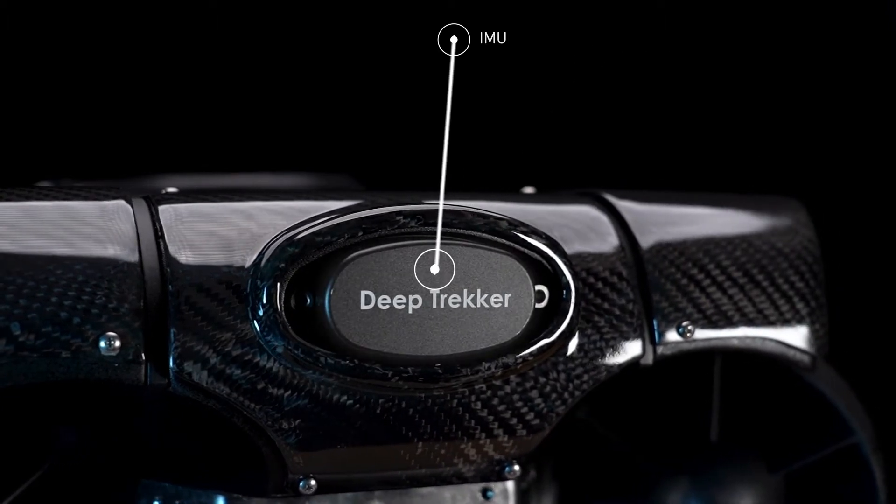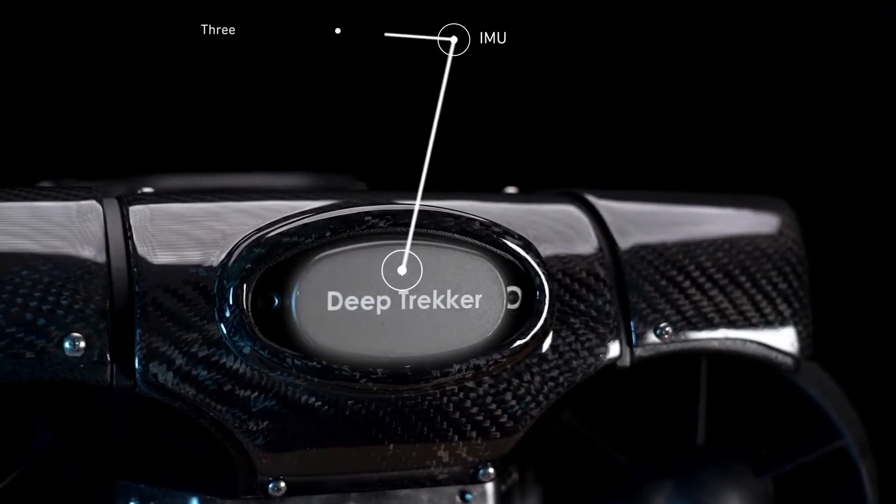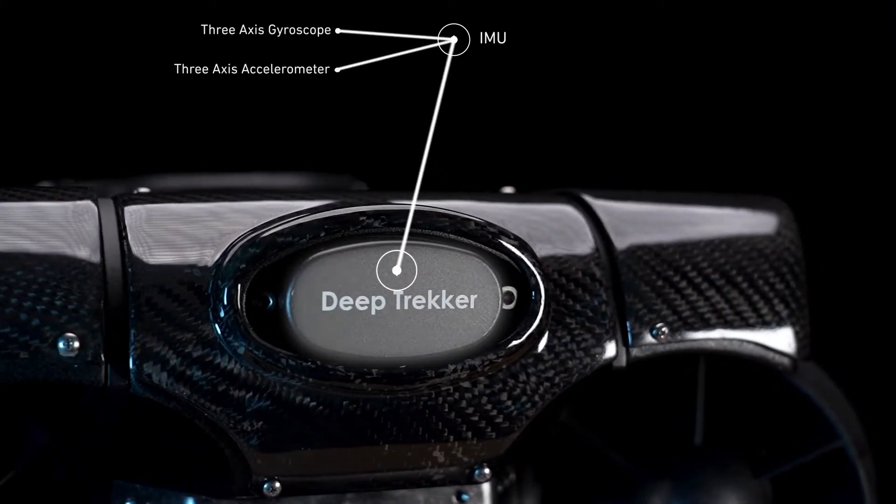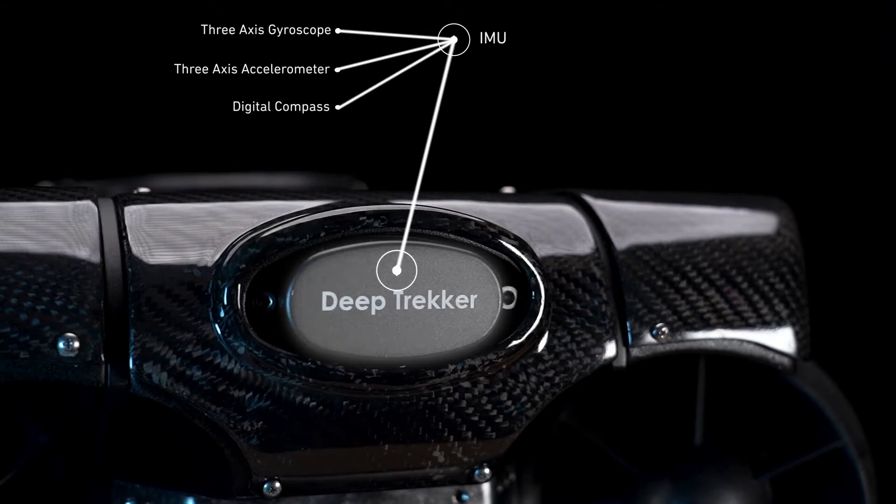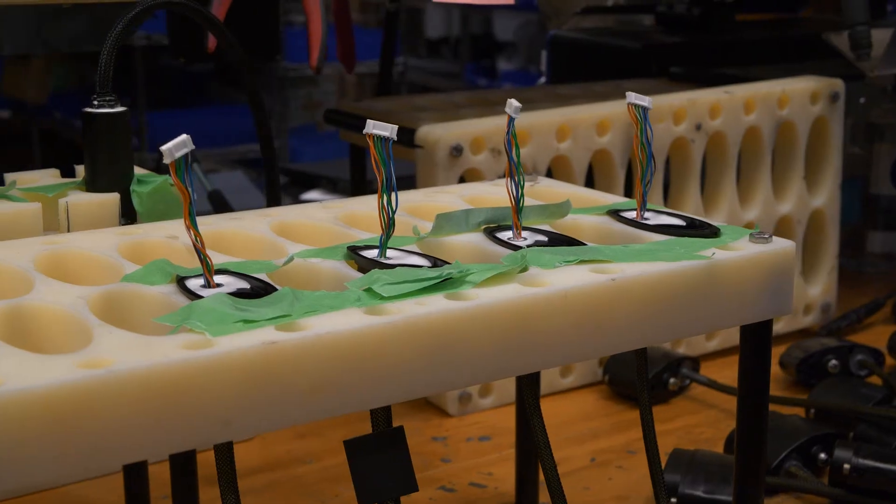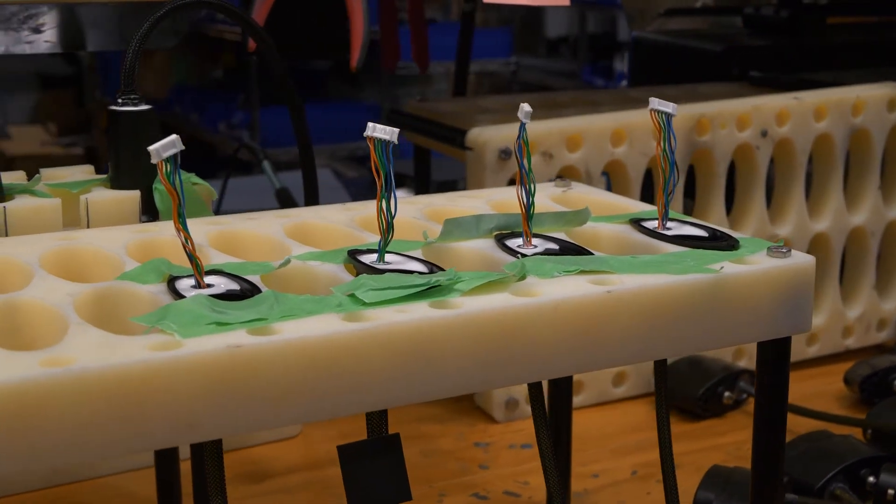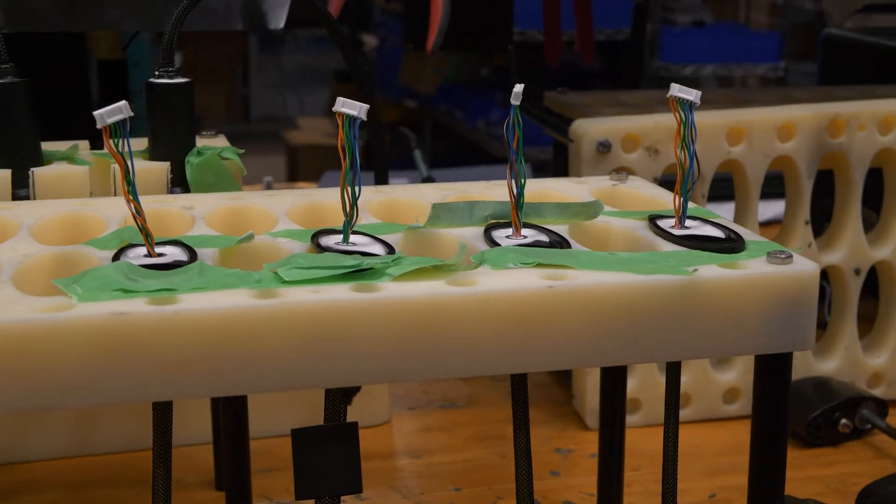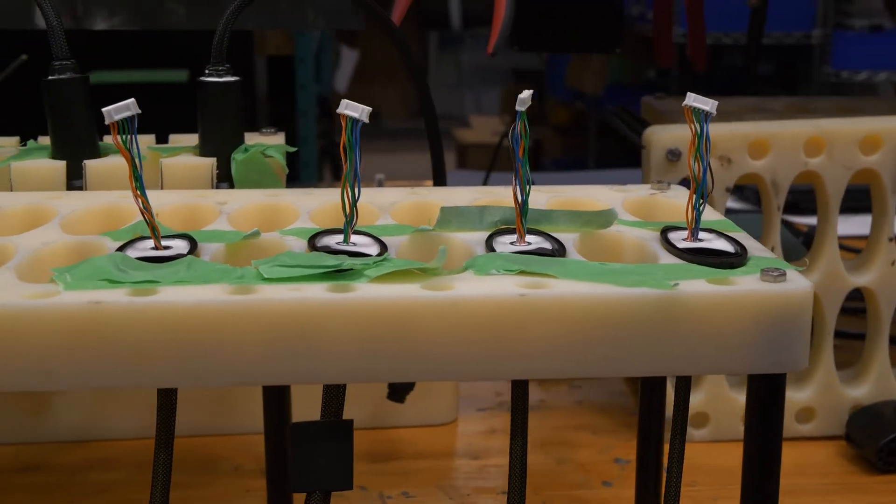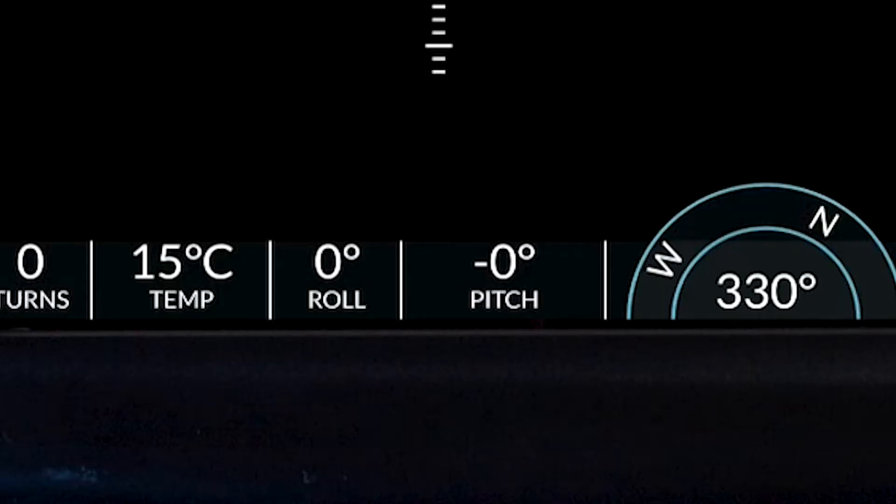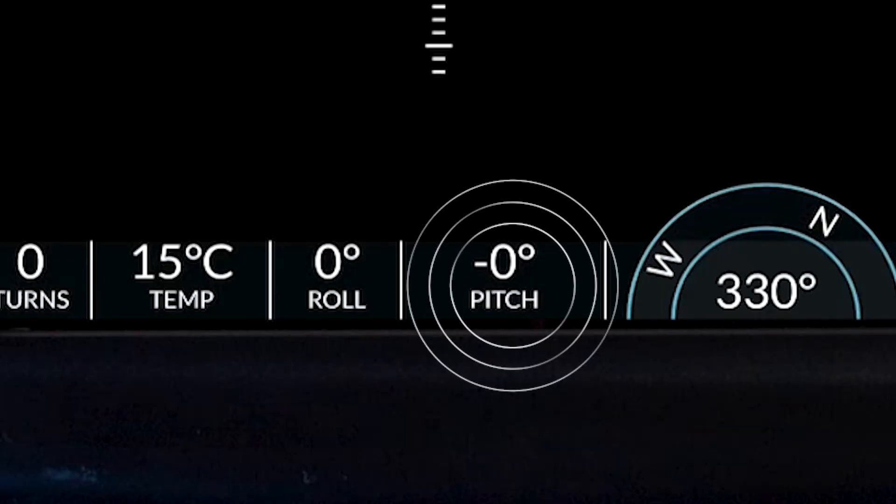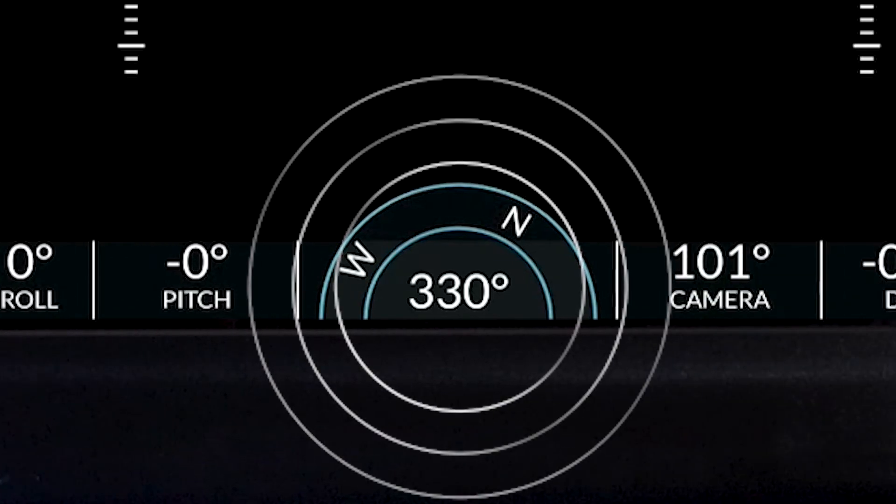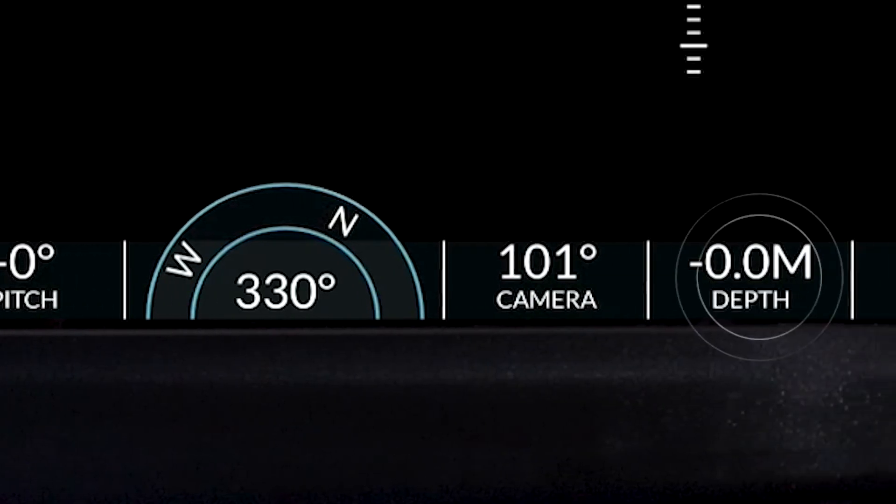The IMU contains a three-axis gyroscope, a three-axis accelerometer, and a digital compass. A proprietary sensor fusion algorithm compares the raw data streams to create a best estimate of the ROV's pitch, roll, yaw, and depth.